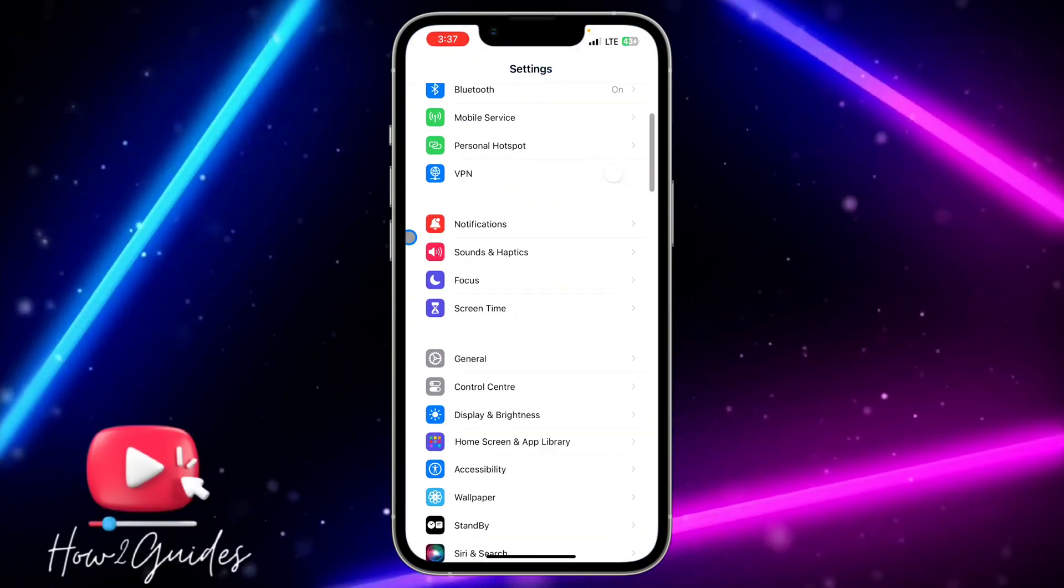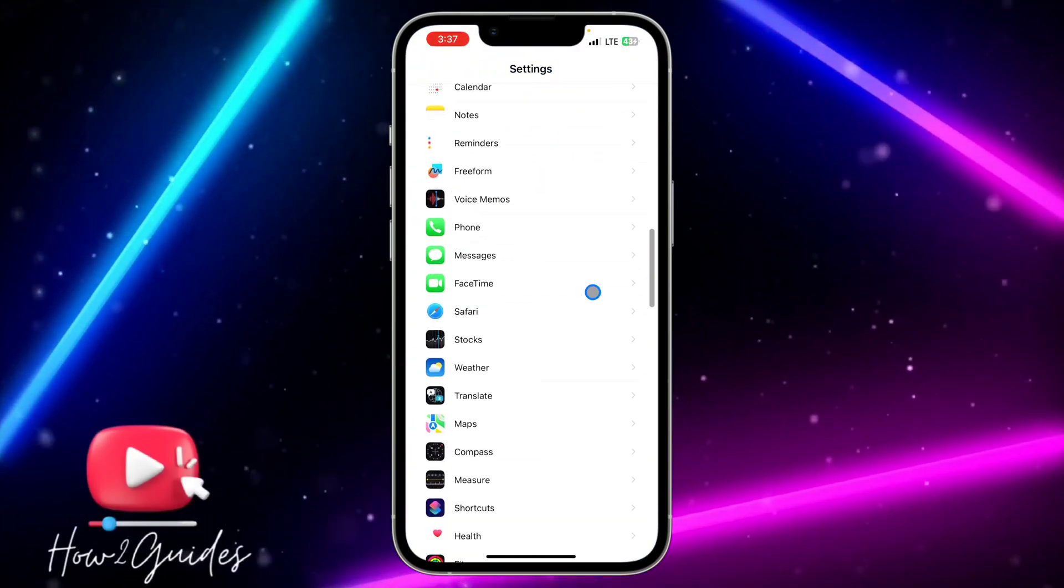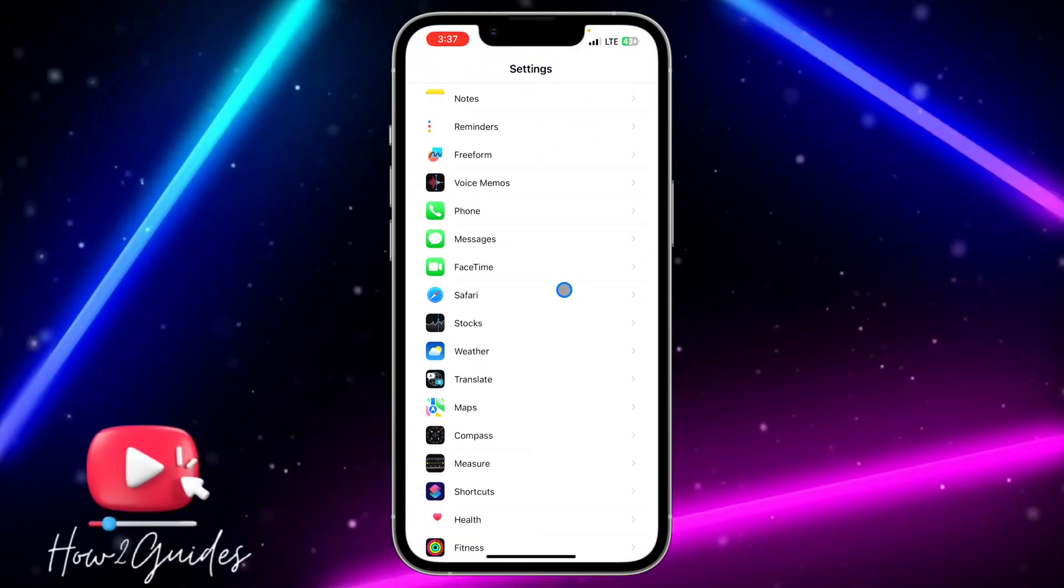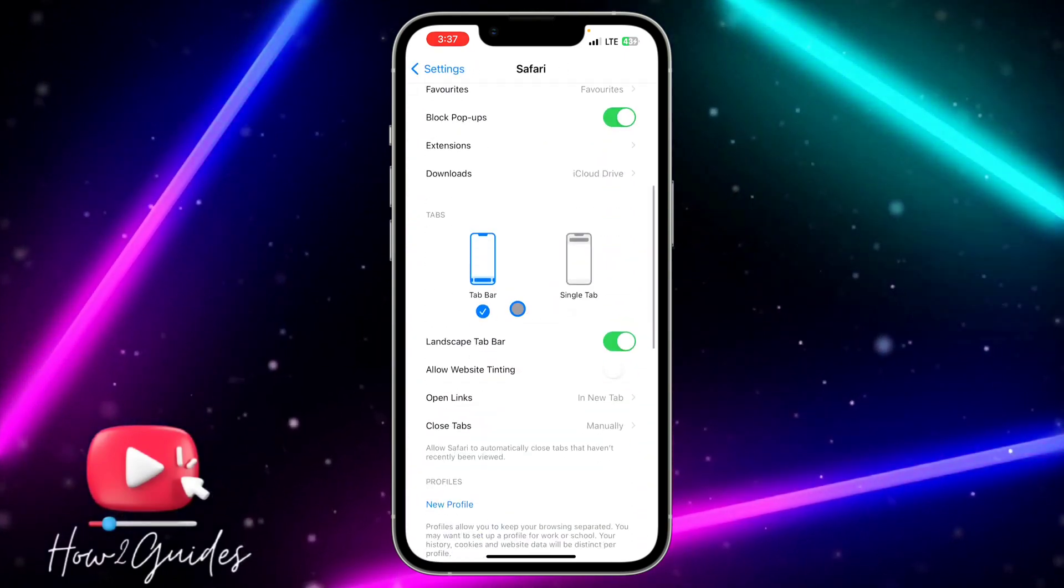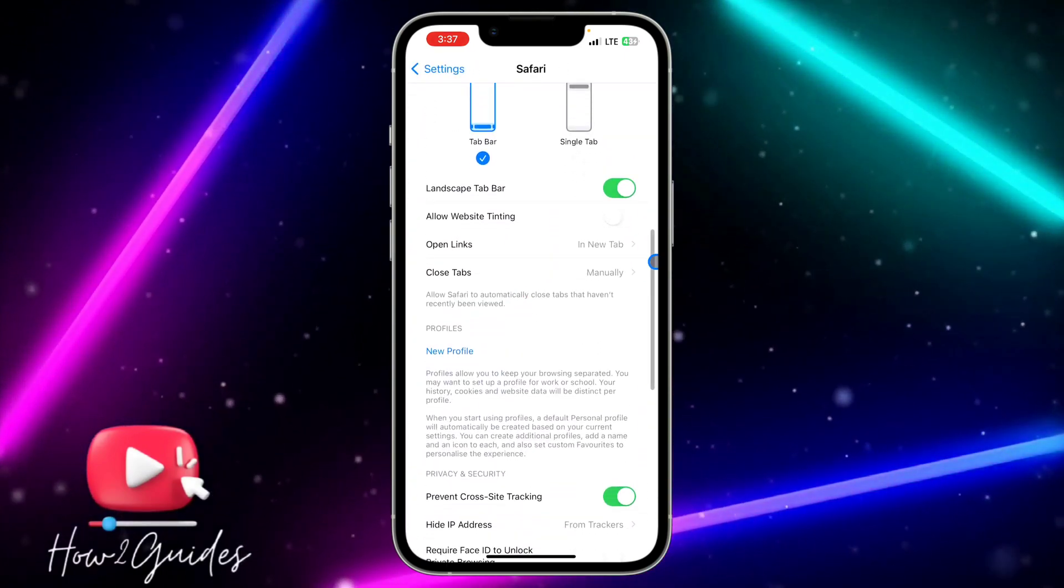Once you open up your Settings, scroll down to Safari and you need to scroll down again.